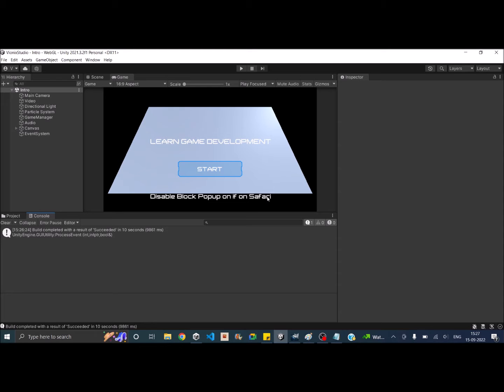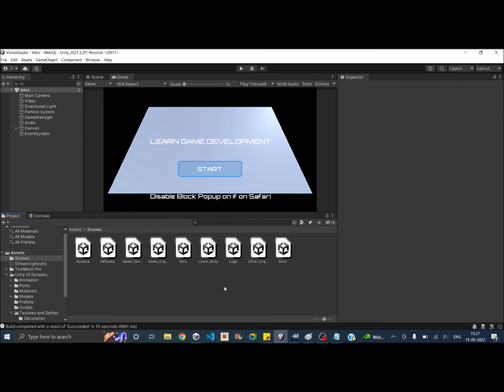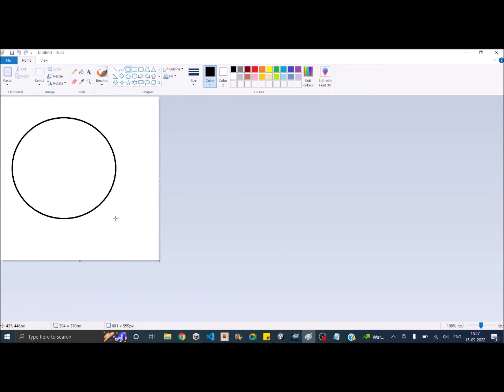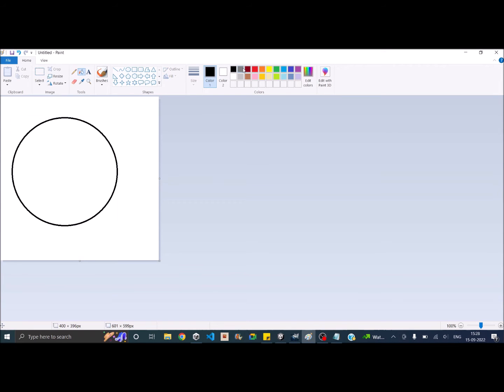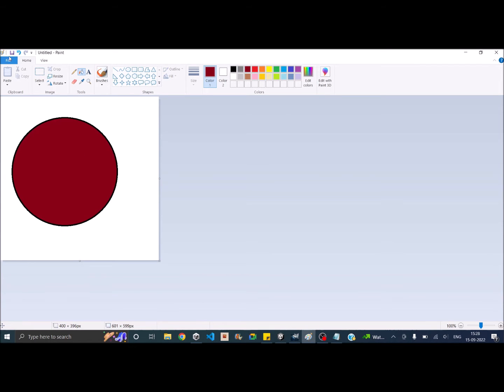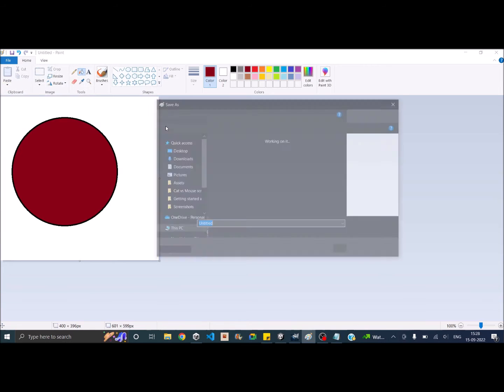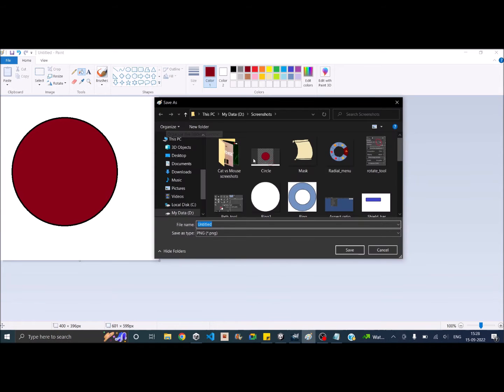So we cannot do much about these audio files, but we can reduce the texture size by a large amount. So to demonstrate this, let me just create a small circle in paint. So let's go ahead and let's draw a circle. Okay, and let's fill this with maybe this color and let's save it. I'm going to call it circle.